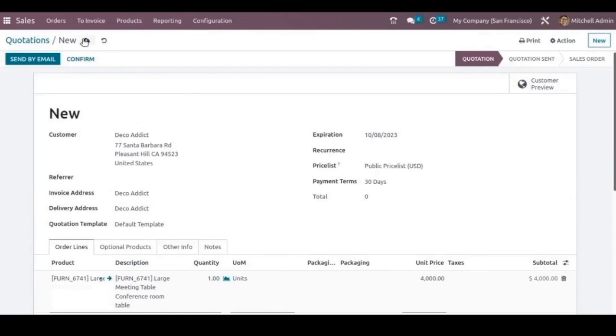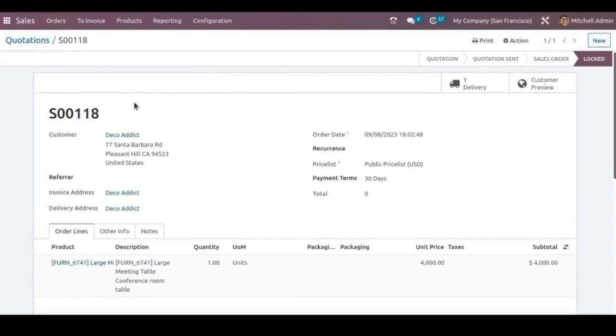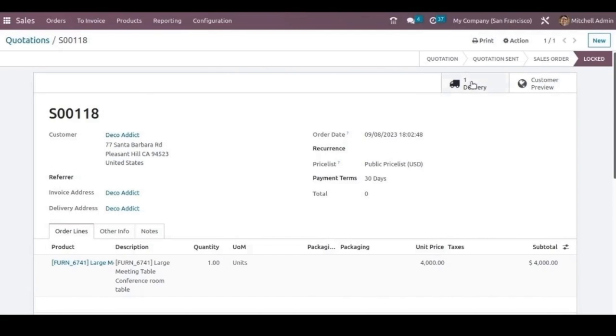Let's now save the quotation and confirm the order. Once the order has been confirmed, we can see a delivery has been created. By opening this delivery tab, we can deliver the products to the customer.